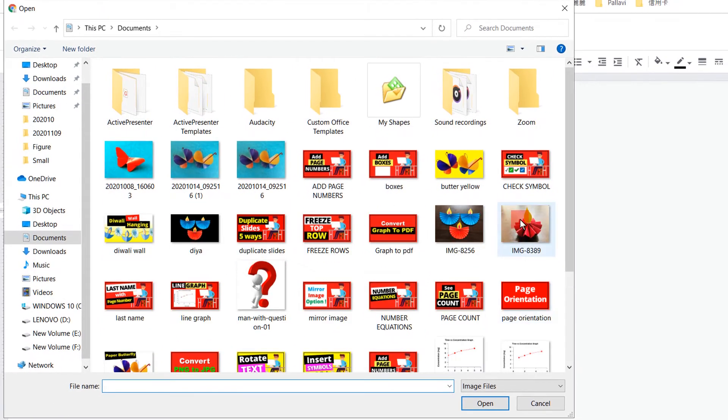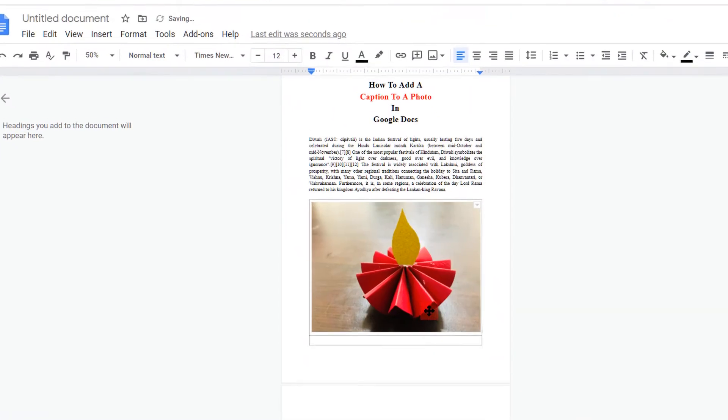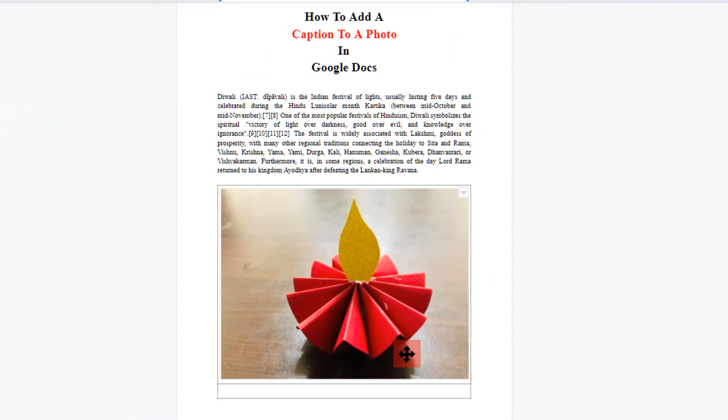To insert the image, click on image, click Open, and the image will be inserted.